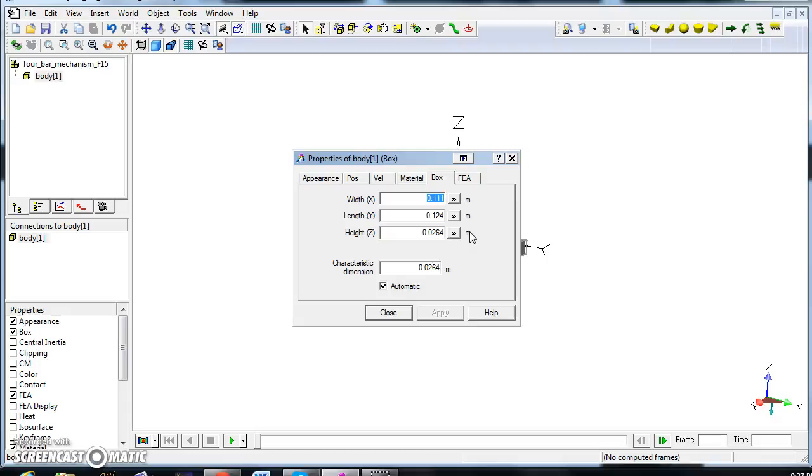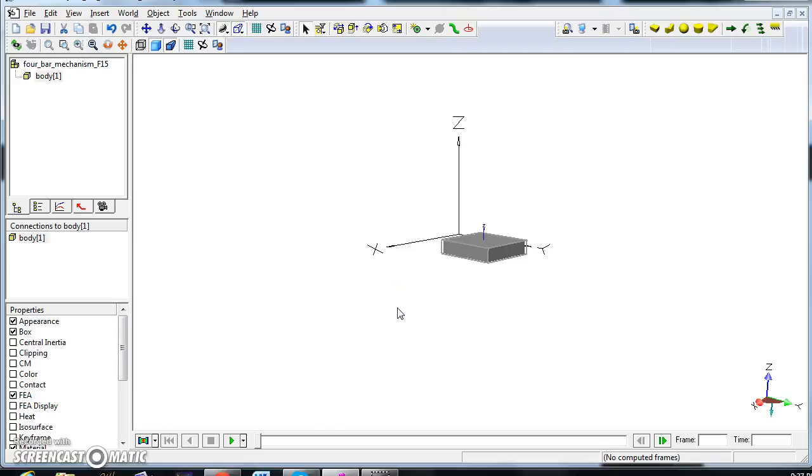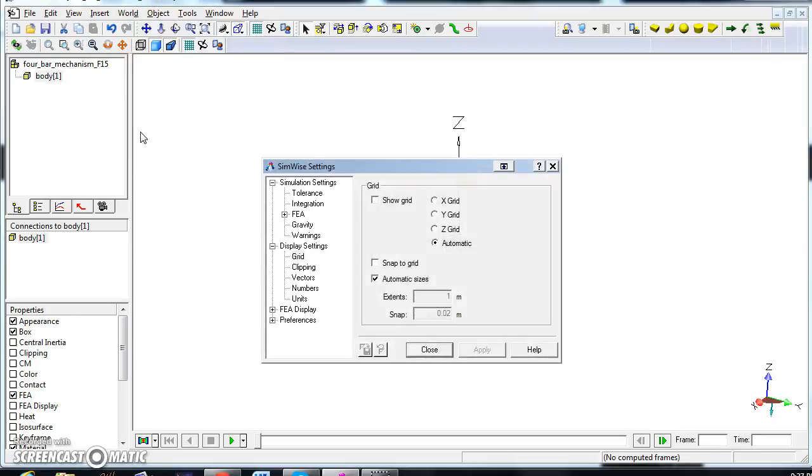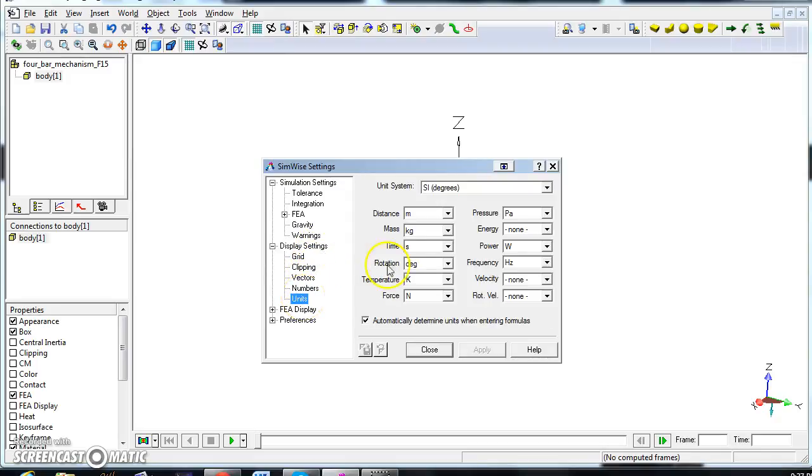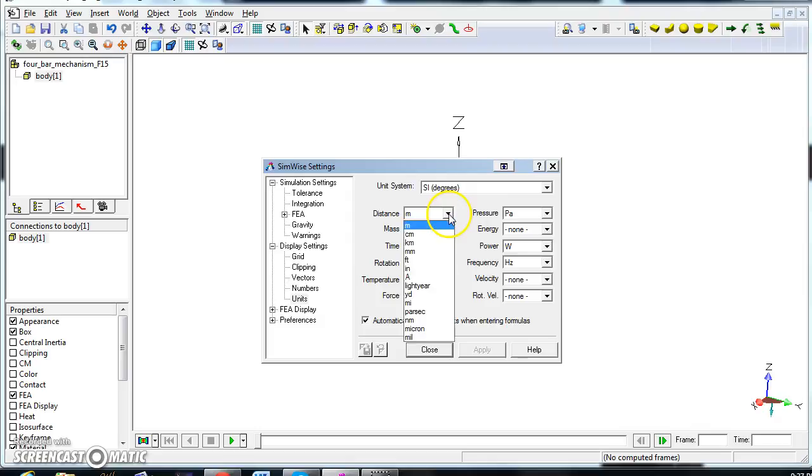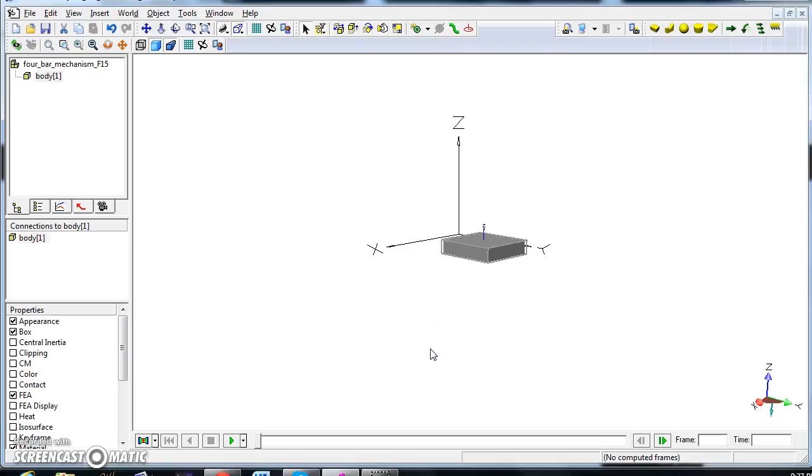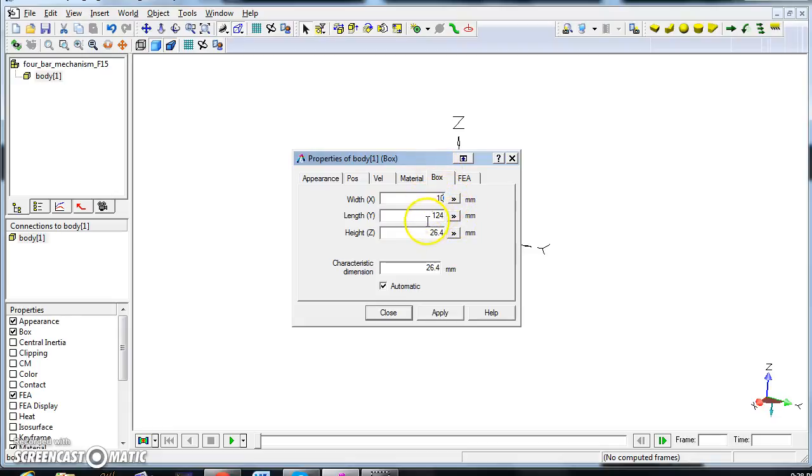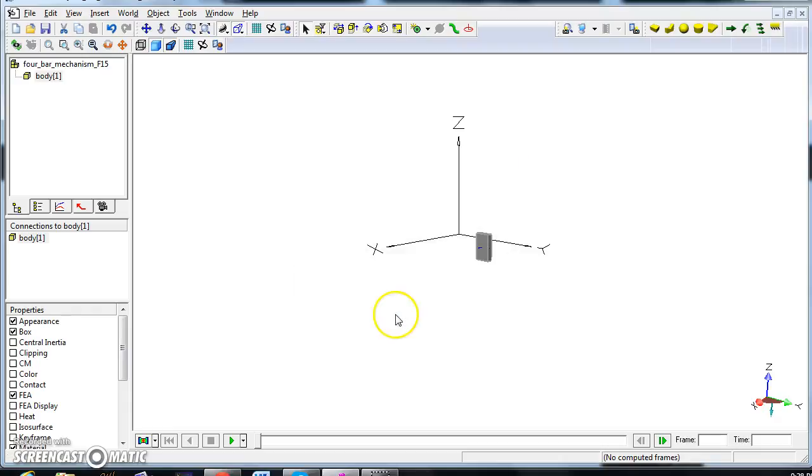Right now we have the measurements which are in meters. We don't want that. We want everything in millimeters. So go to world display settings, display setting units, and as distance we select millimeters. Now we double-click on the box again and all the measurements are in millimeters. We want a thickness of x of 30 millimeters, y 30 millimeters, and z 50 millimeters. Apply, close, and here's the section.